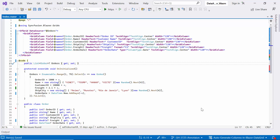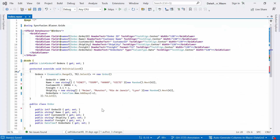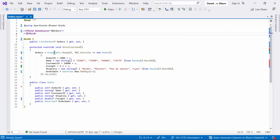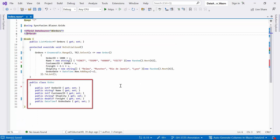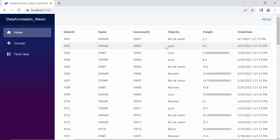You can also find this example by following the link in the description below. Here, the Blazor data grid component renders with the orders data source. The first step is to remove the grid columns tag, as the columns will now be automatically generated based on the properties of the data object bound to the data grid. Now the Blazor data grid component renders with auto-generated columns based on the order's data source.